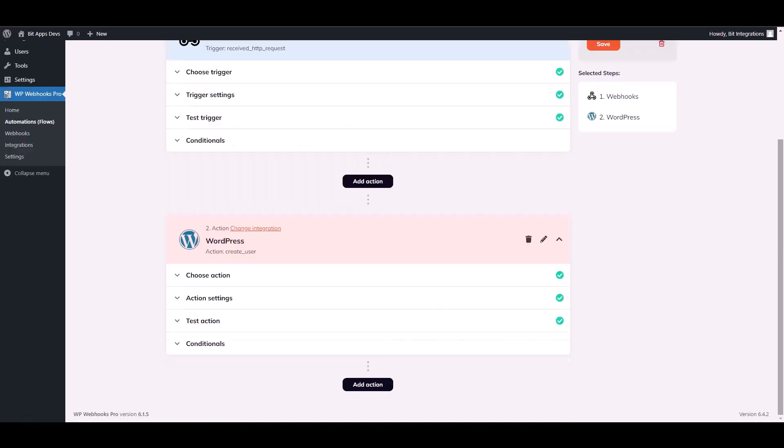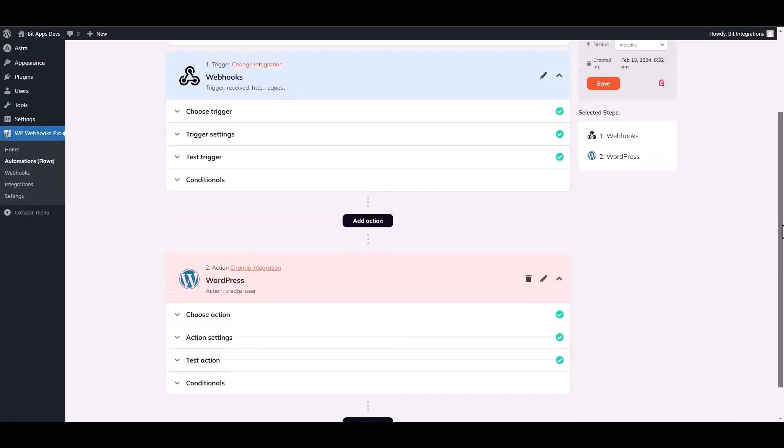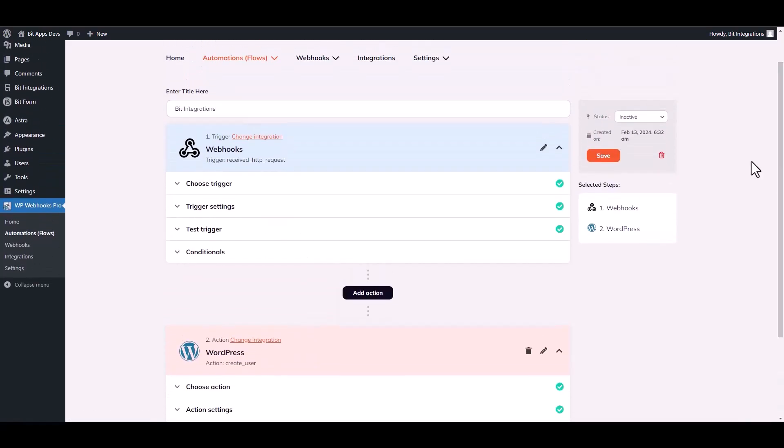Finish action. Scroll up and set the status as active and save it.